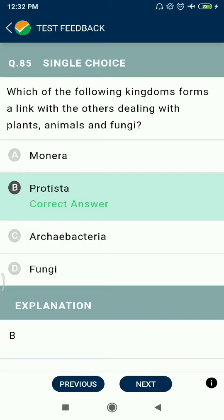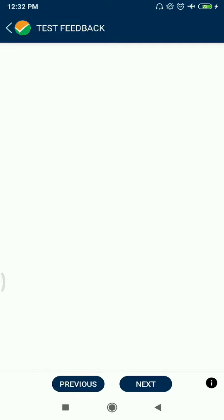Question 85: Which of the following kingdoms forms a link with the others, dealing with plants, animals, and fungi? Protista.